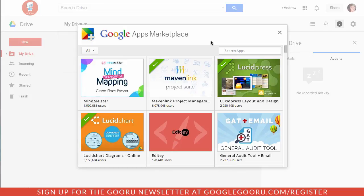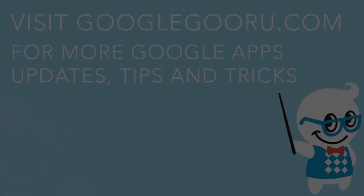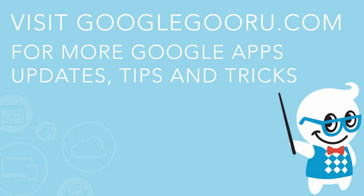That's how you can set up access to third party applications through the Google Apps marketplace with the admin console and then accessing them as an end user. If you have any questions about this update feel free to leave us a comment in the section below the video.